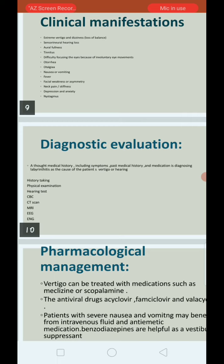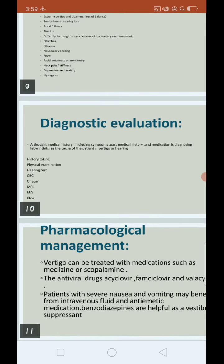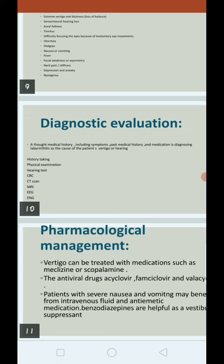EEG stands for electroencephalogram and ENG stands for electronystagmogram. In summary, diagnostic evaluation includes history taking, physical examination (head-to-toe assessment), hearing tests, CBC, CT scan, MRI, EEG, and ENG.